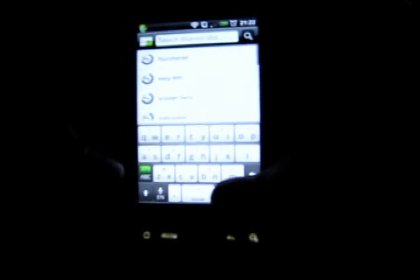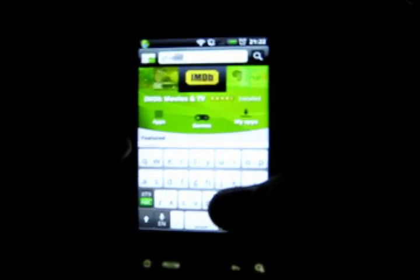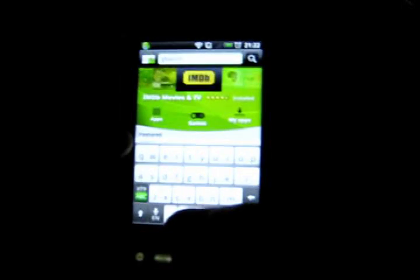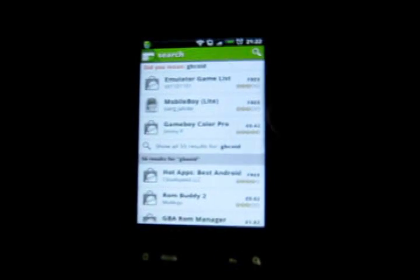So what you're going to want to do is go into the market and search. I'm going to go for Game Boy Advance, so GBA, and you're going to put OID at the end, search that, and it should come up.